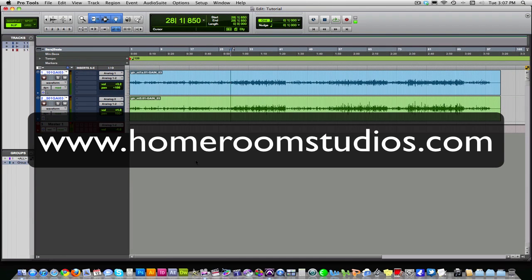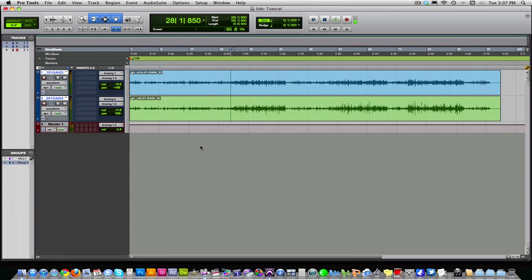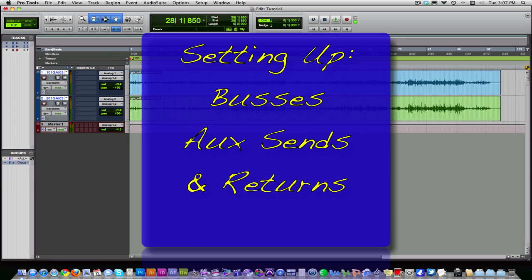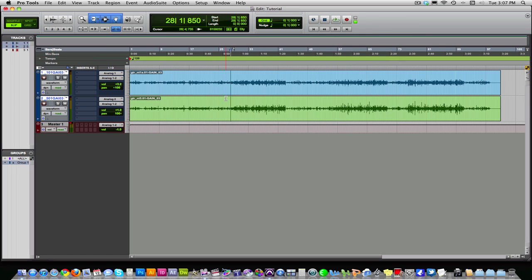Hi everyone, this is John with Homeroom Studios at homeroomstudios.com. Today I'm going to be showing you just the very basics of setting up buses and aux sends and returns to use plug-ins like reverbs, delays, choruses, etc.